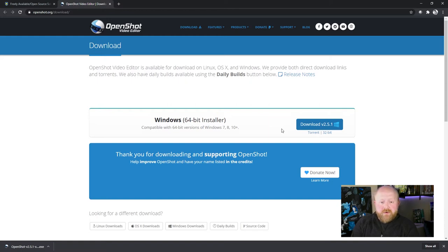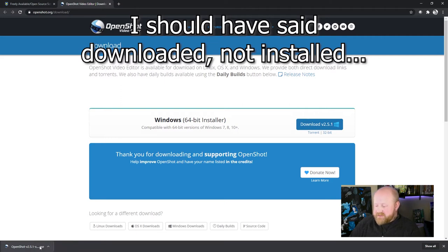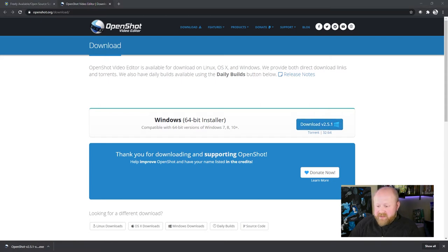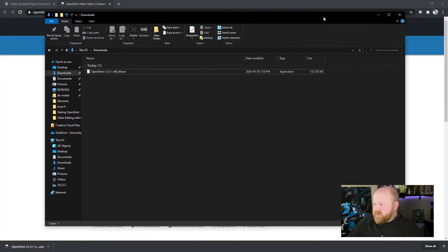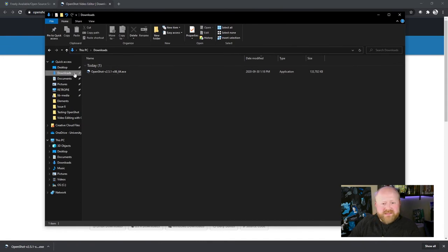All right, so after OpenShot is done downloading, you just want to click on whichever option just got installed. So you can normally just click at the very bottom on your browser. If you don't want to do that though,